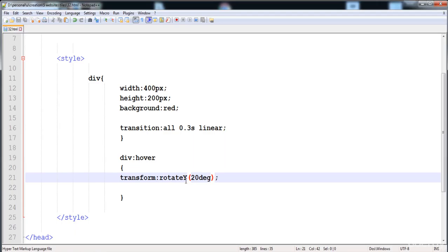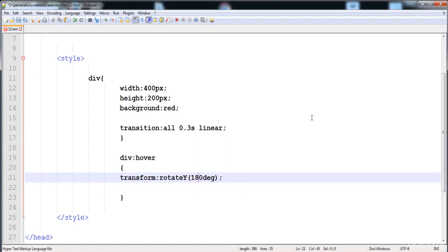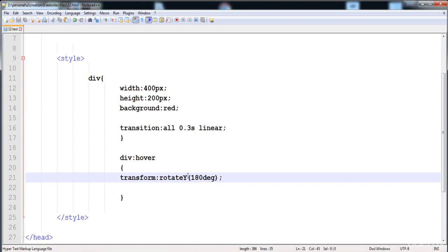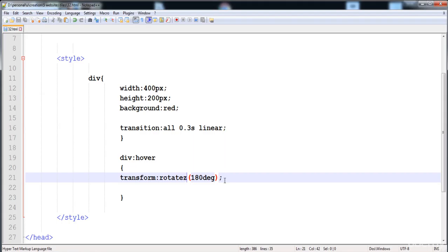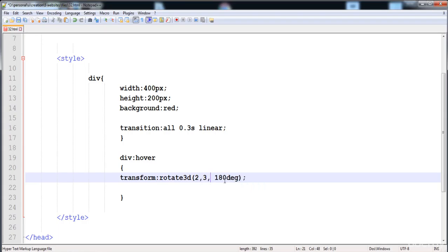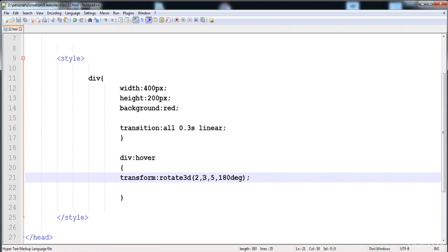Setting 180 degrees shows the element rotating in the y-axis. You can also use rotateZ, which rotates in the z-axis — that is the 3D axis. You can also combine all three axes using the rotate3d() function, where you provide values for x, y, and z axes followed by the angle of movement.